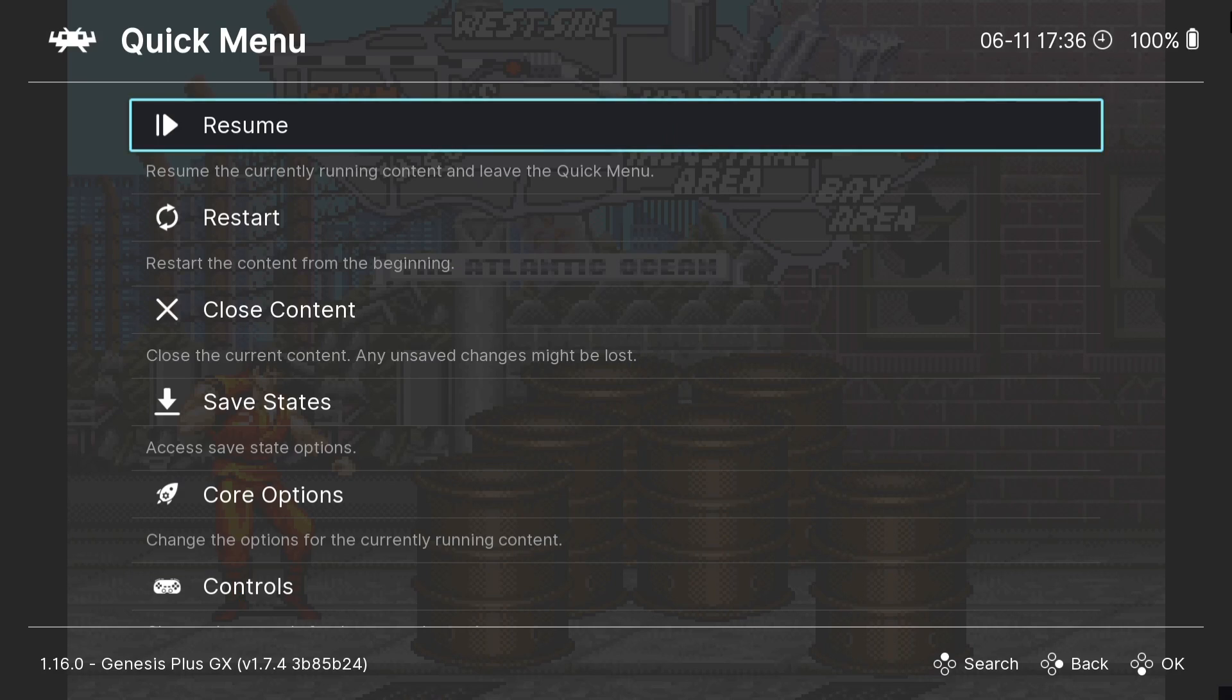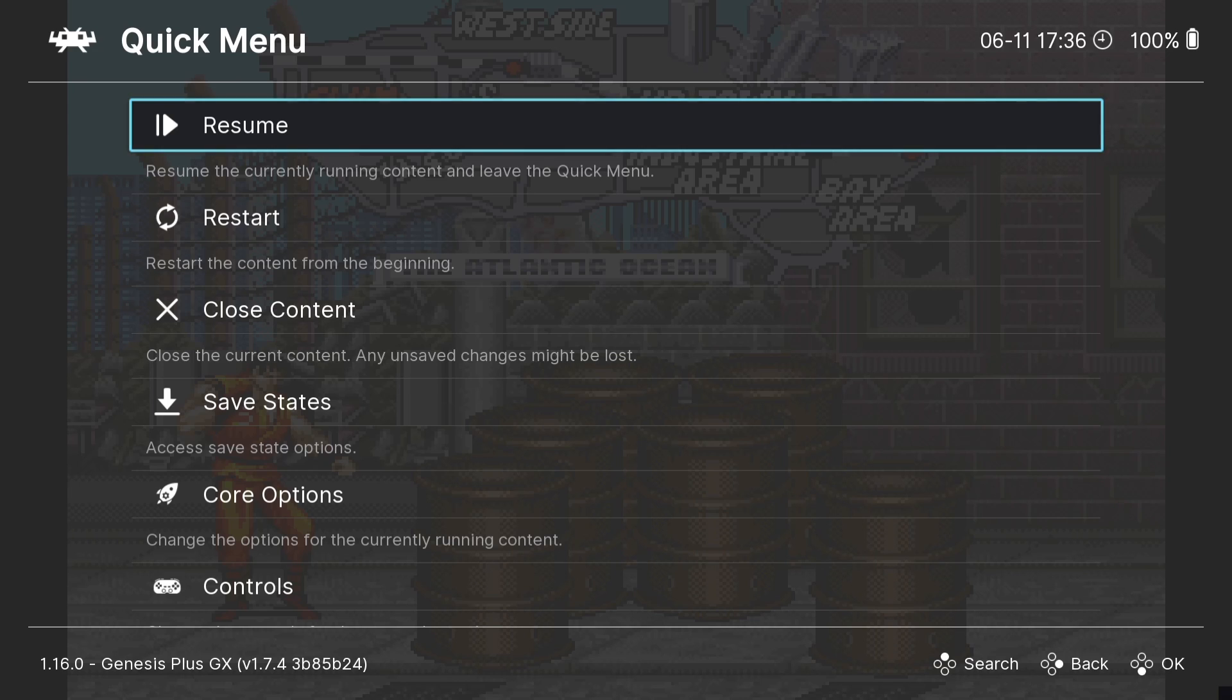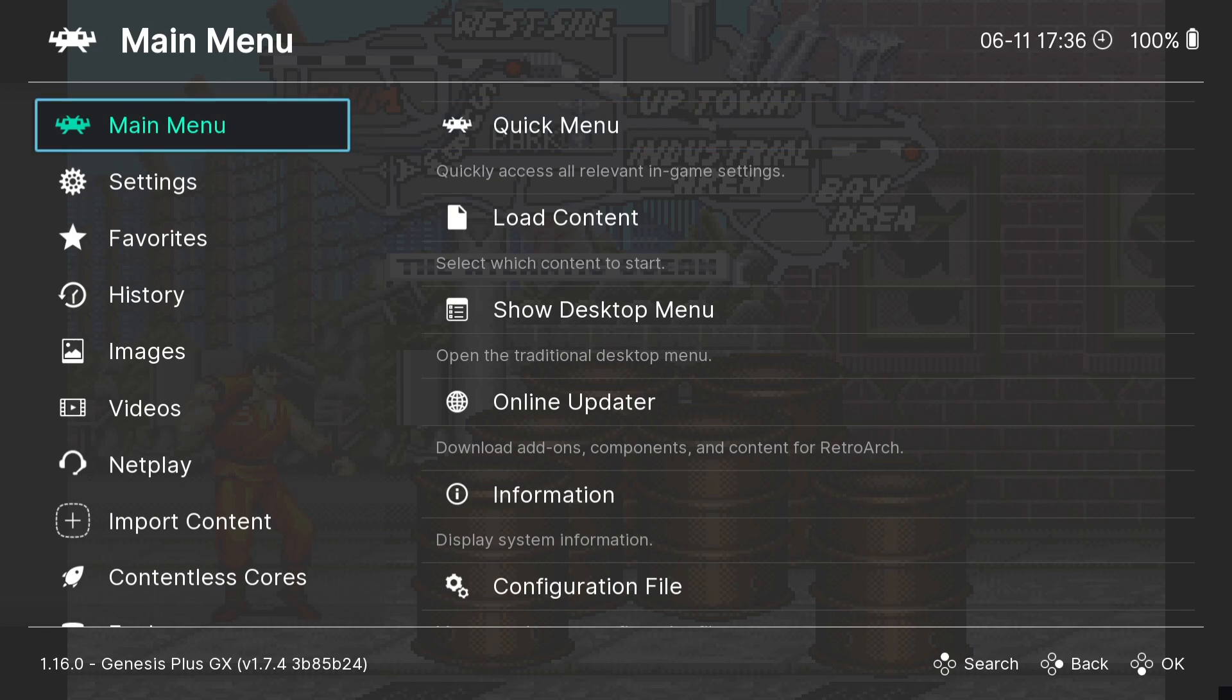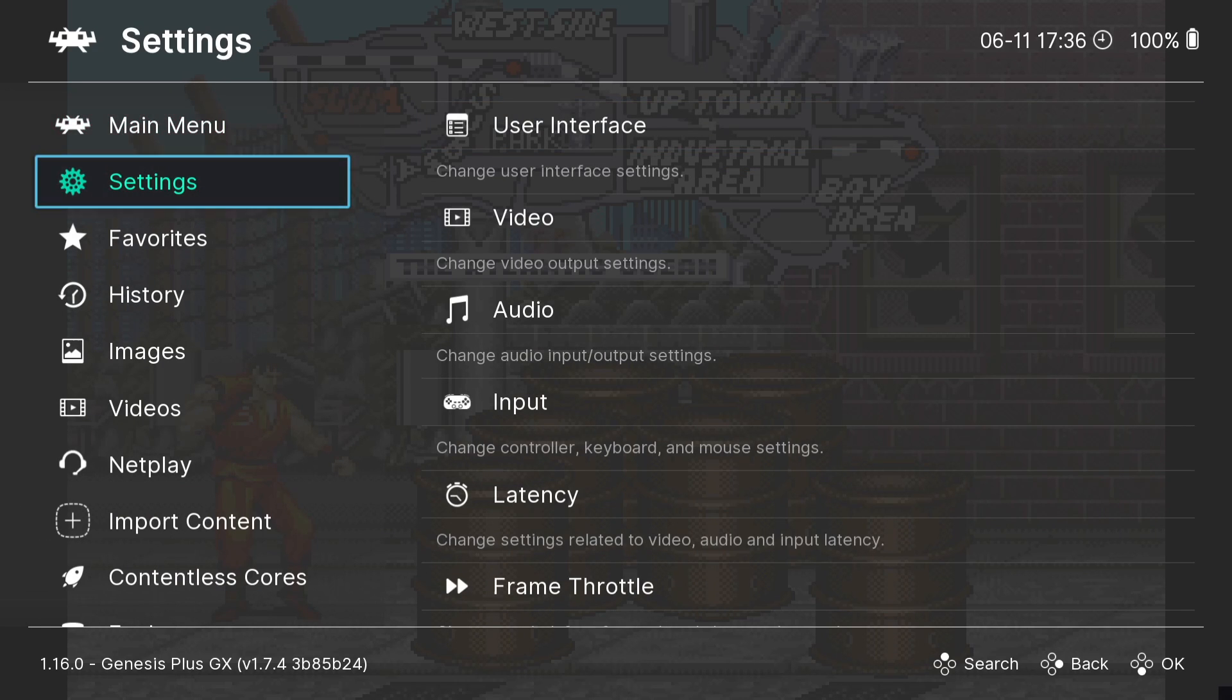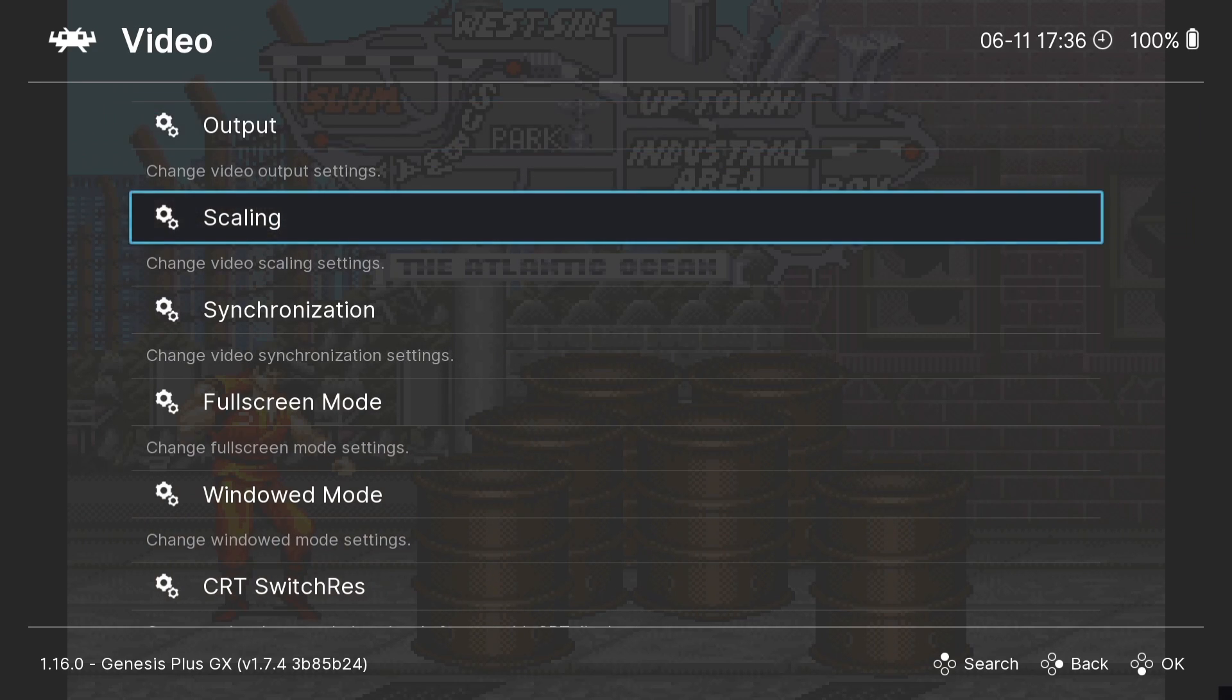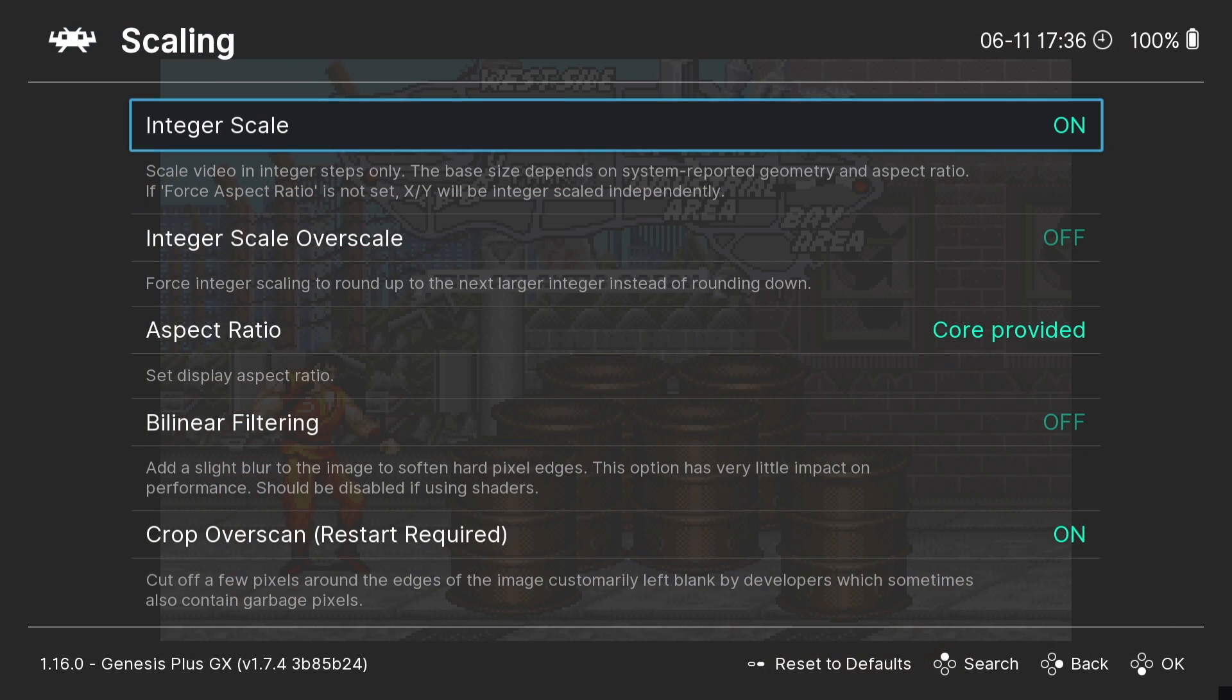We're going to configure video settings now to make it look a little bit better. It's very pixelated. From quick menu, which you can access by pressing your power button - I'm using my Google Stadia button - go to settings, video, and scaling. I'm going to turn integral scaling on.